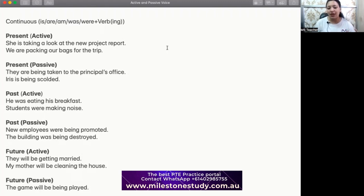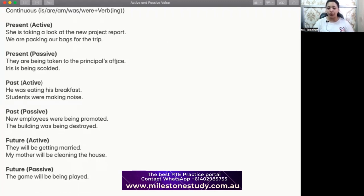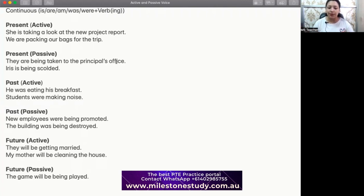For past continuous active: 'He was eating his breakfast' — in the past, he was doing the job of eating. 'Students were making noise' — in the past, students were making noise, so they were doing the job; this is active. For past continuous passive: 'New employees were being promoted' — the employees got promotion, they wouldn't promote themselves; the boss or employer promoted them. 'The building was being destroyed' — the building wouldn't destroy itself; big machines and people destroyed it, but the building got destroyed.